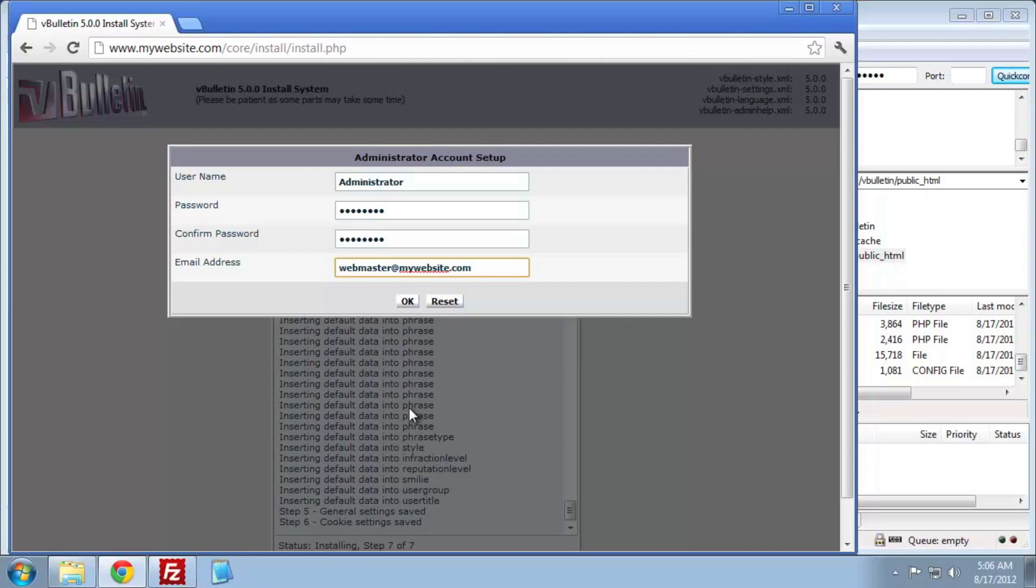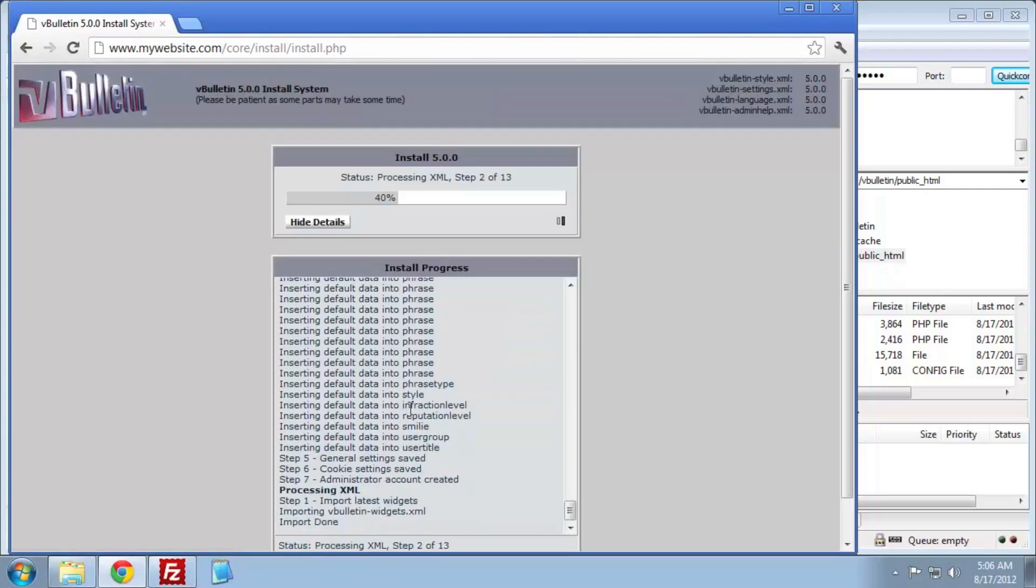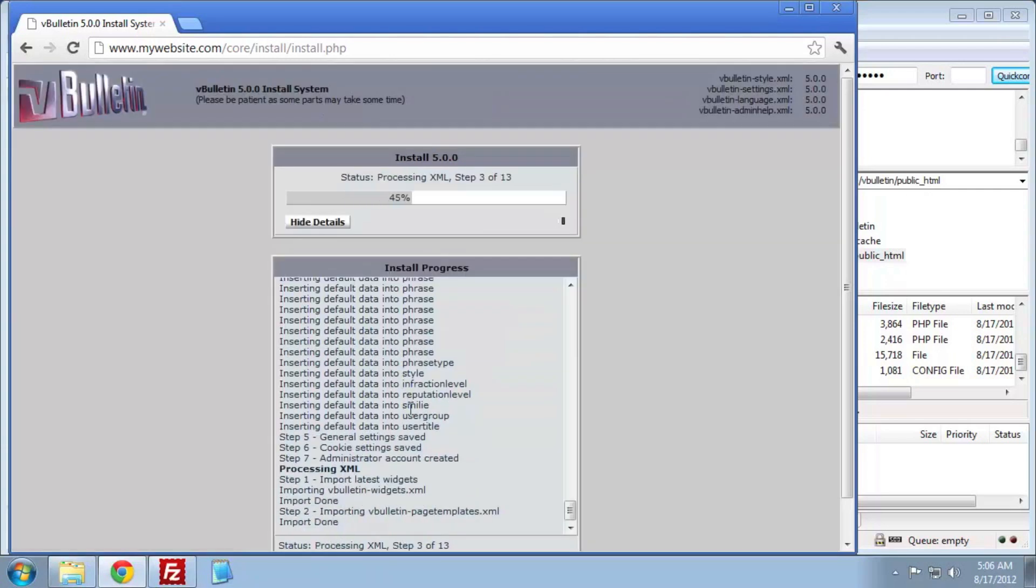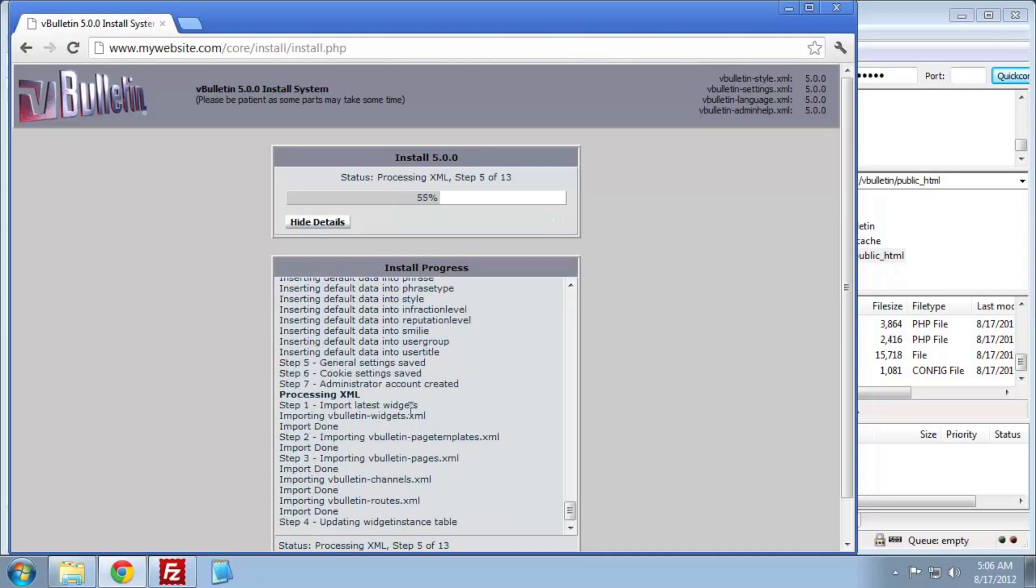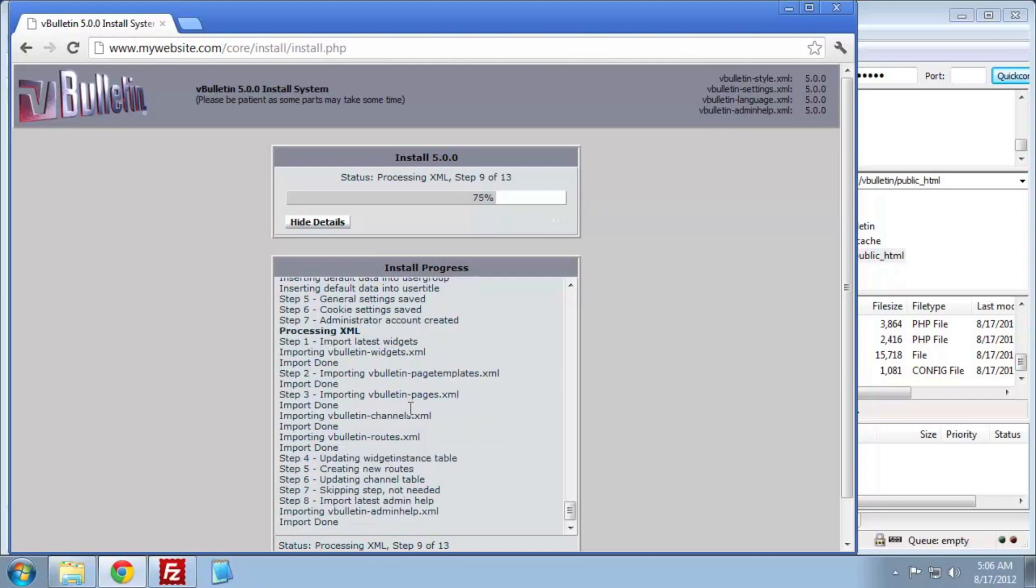Now we're going to create the first administrator account. You'll need to enter a username, password, and email. Now we're almost done. We're going to time-lapse here again and speed things up.